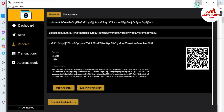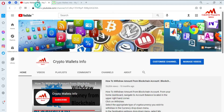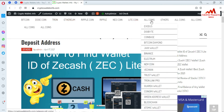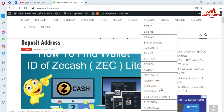If you found this video helpful, please subscribe to my channel, Crypto Wallets Info, and press the bell icon. You can visit my website at cryptowalletsinfo.com. I have already made videos about Bitcoin, Dogecoin, Tron, Ethereum, Ripple, Litecoin, and many others. There are many cryptocurrency wallets covered, such as Exodus, DigiByte, Bitcoin Diamond, Jaxx Wallet, Binance, Electrum, Namecoin, and more.